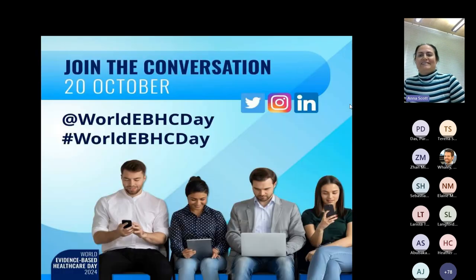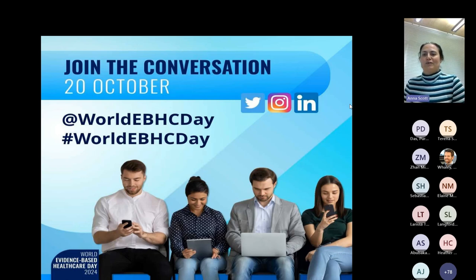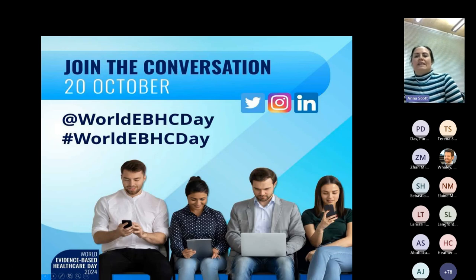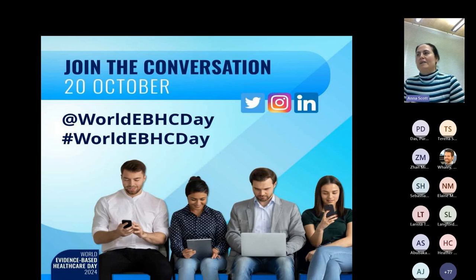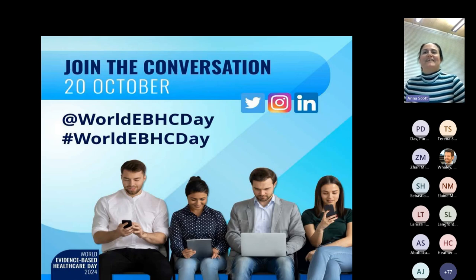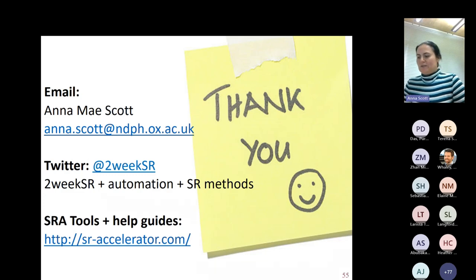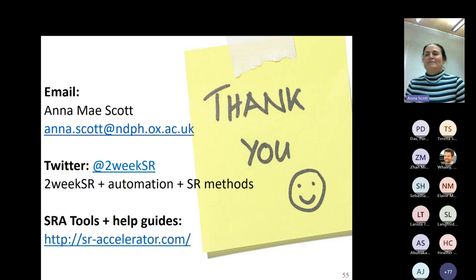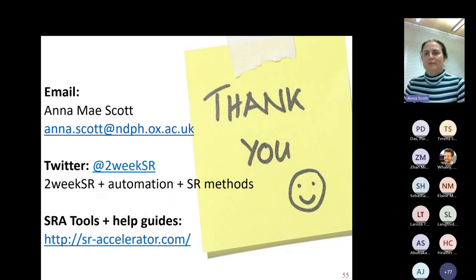Before wrapping up, a quick plug for World Evidence-Based Healthcare Day — a collaboration of major evidence synthesis bodies led by JBI in Adelaide, involving Cochrane, Campbell, and others. Every October 20th we celebrate it to raise awareness of the need for evidence to inform decision-making. Around that week there will be events, webinars, talks, and Twitter threads, so please join if you'd like. My contact information is here and the Systematic Review Accelerator tools I've mentioned are on the SRA website, with help guides and demos available for many of them.